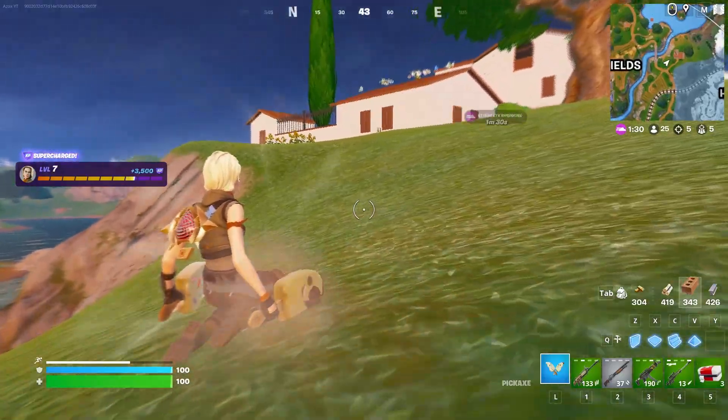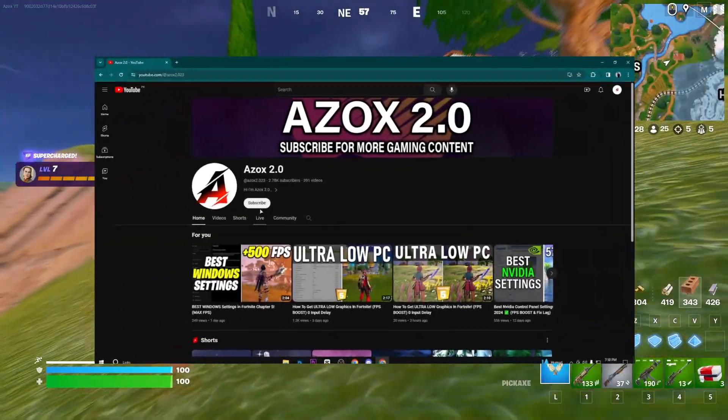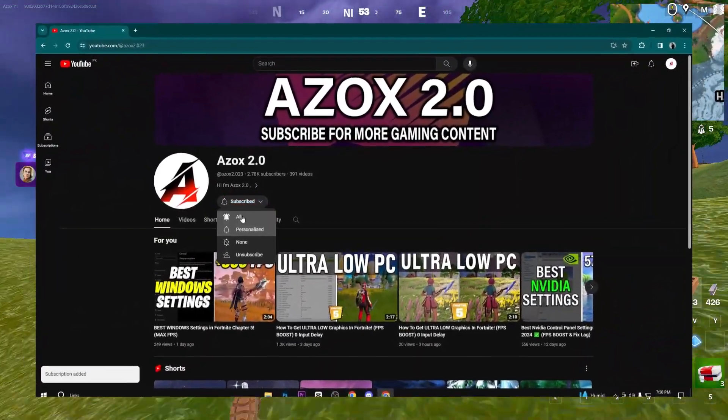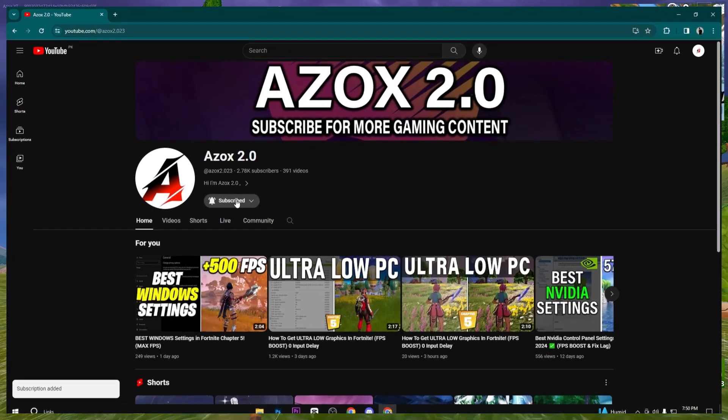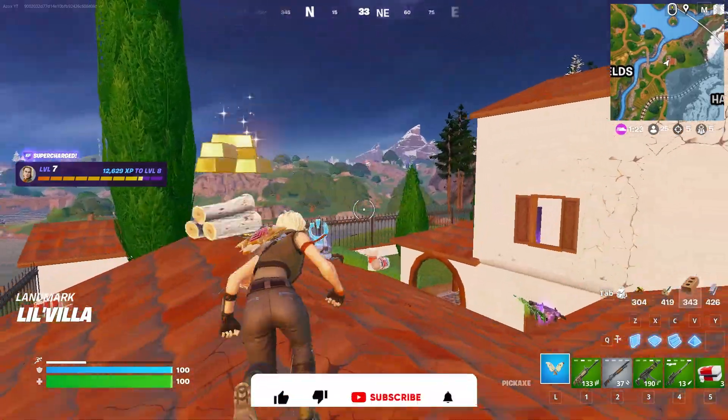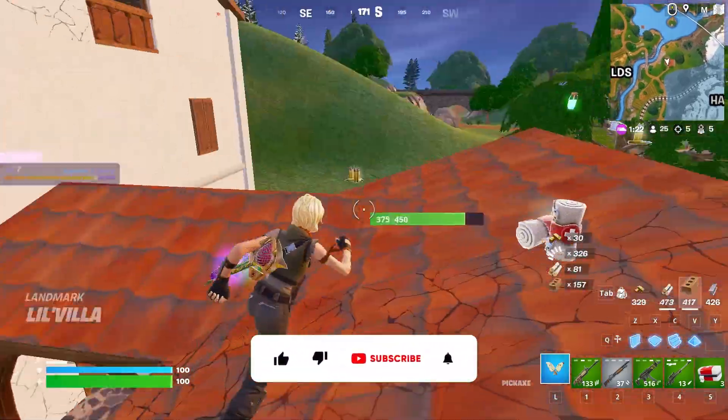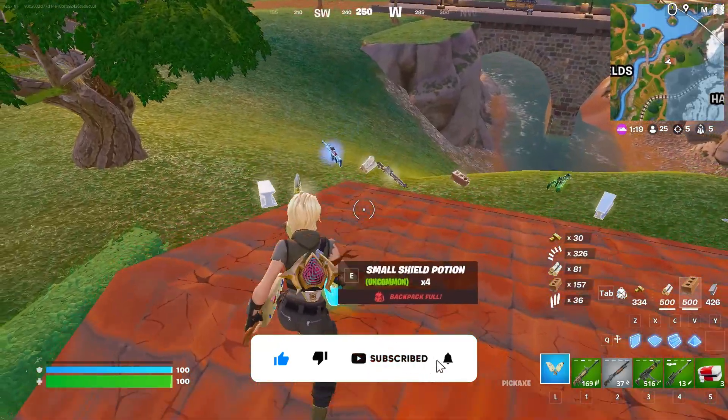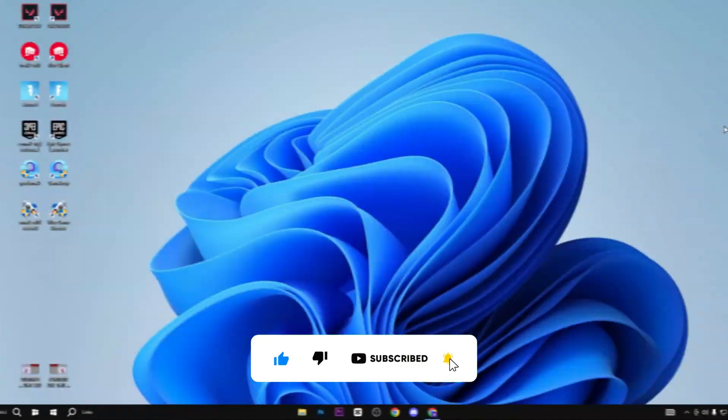So guys, welcome to my channel. Before starting the video, if you're here for the first time, make sure to subscribe and help me reach 3000 subscribers. Without any further delay, let's dive into the video.